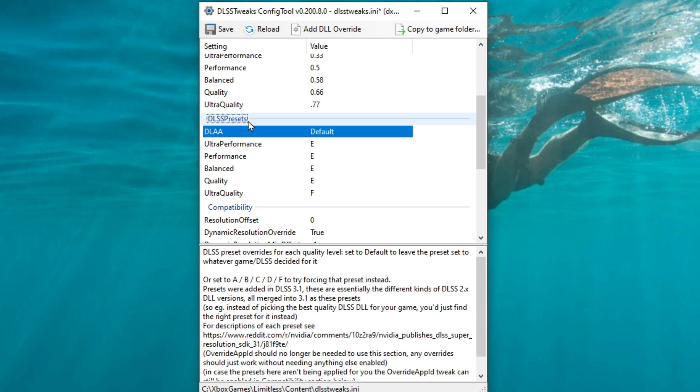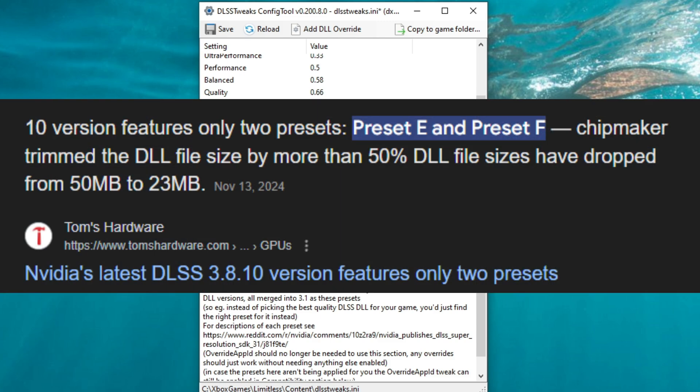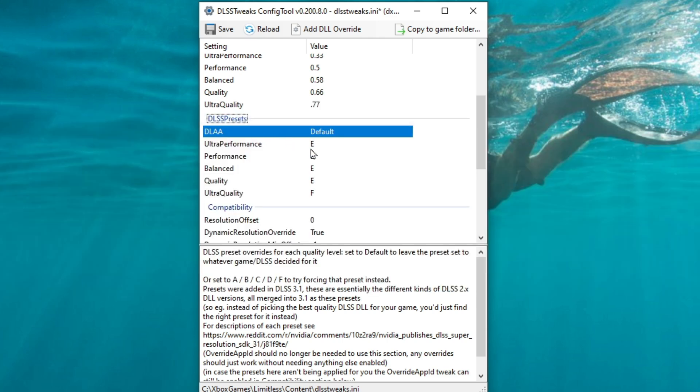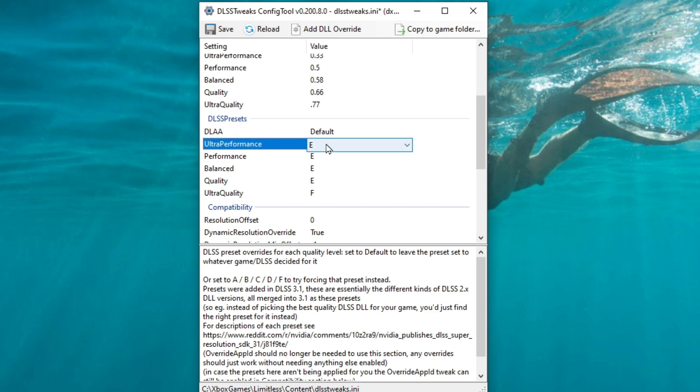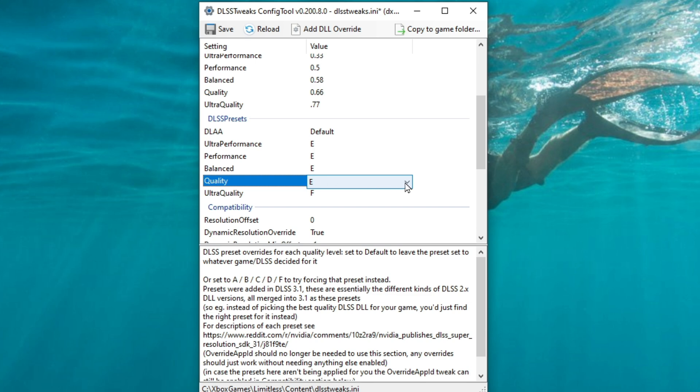Currently, the only two presets that are used in the updated DLL file, I'll go over that here in a second, is preset E and preset F. Preset E will give you a good balance of performance and quality and try to help reduce any ghosting. Now, if you're someone that is using quality or ultra quality, then you may want to try preset F.